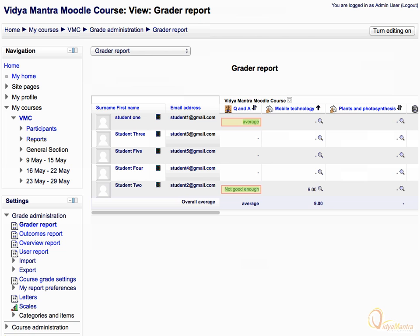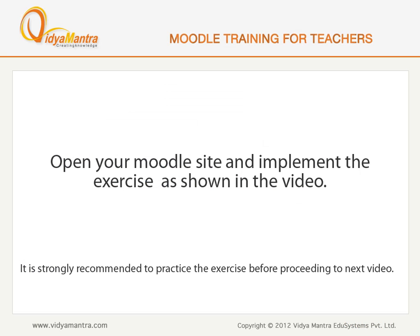After unlocking the activity, you can see that the grades have been updated in the Grader Report as per the new scale. Now open your Moodle site on your computer and implement the exercise before proceeding to the next video.